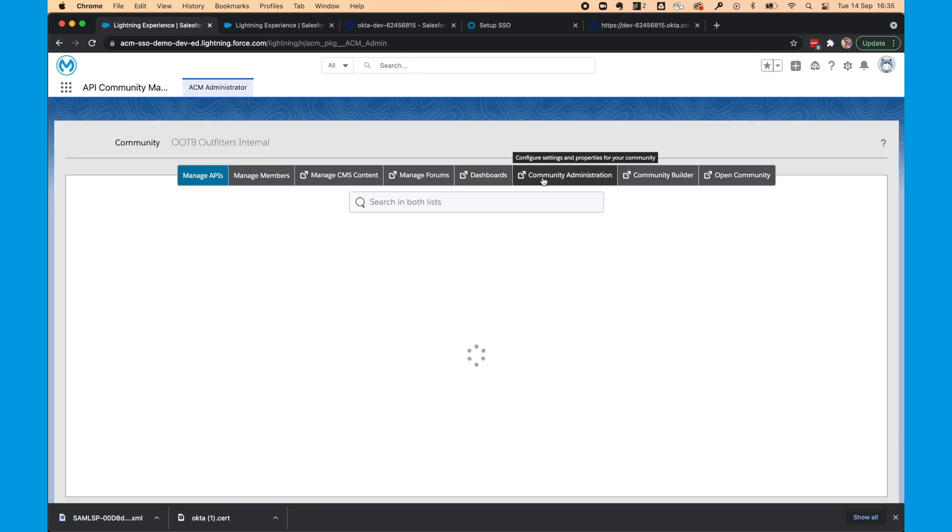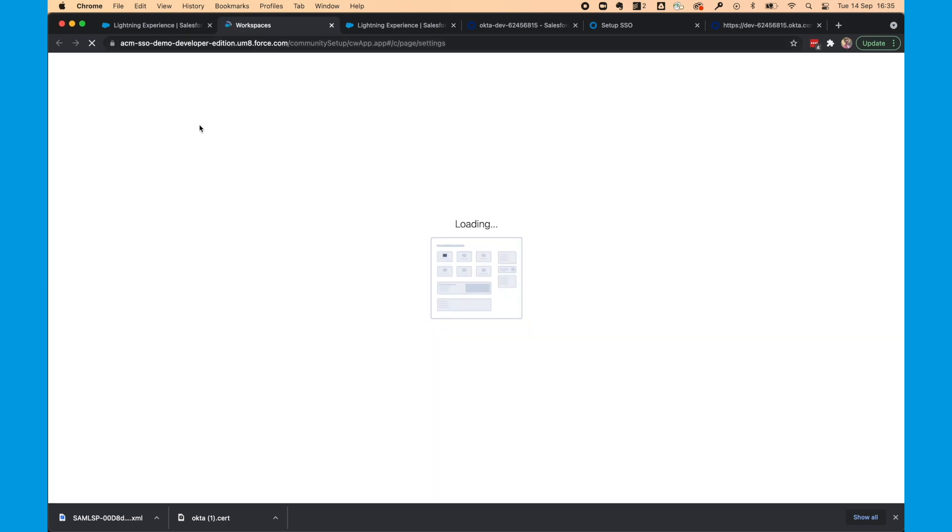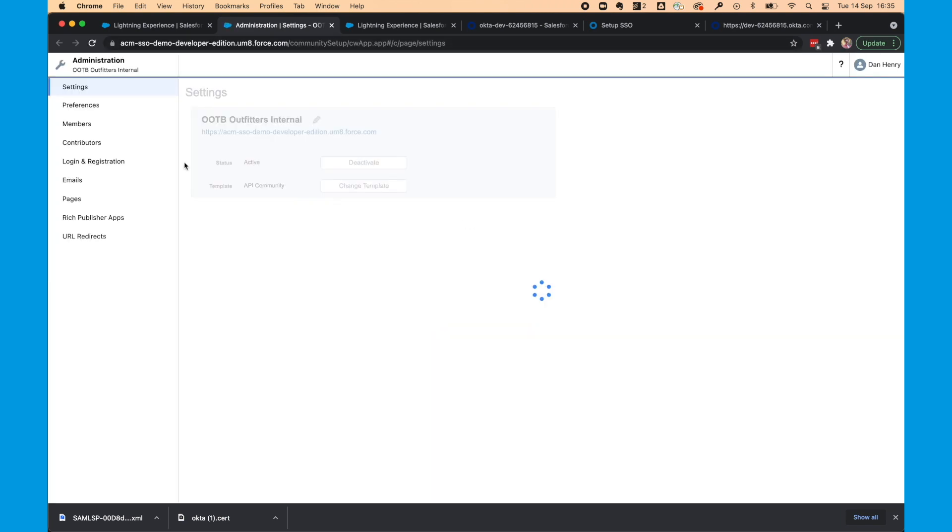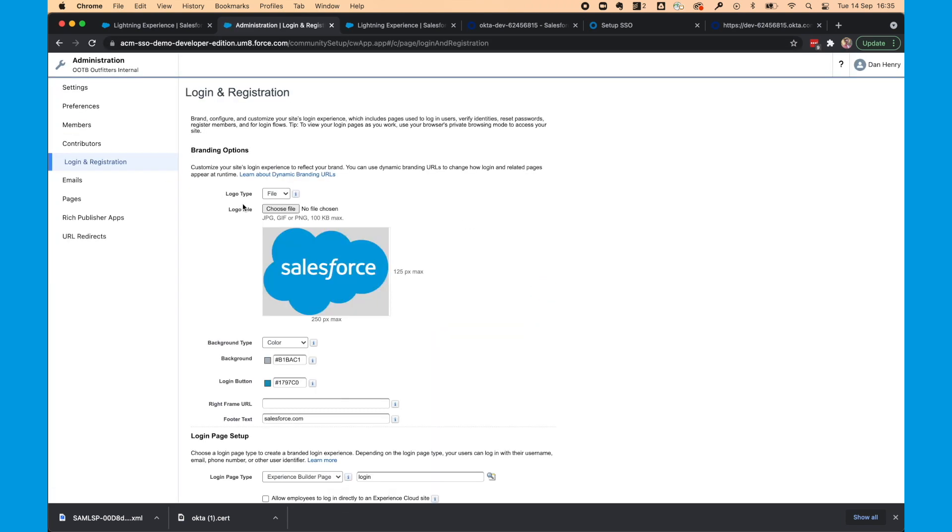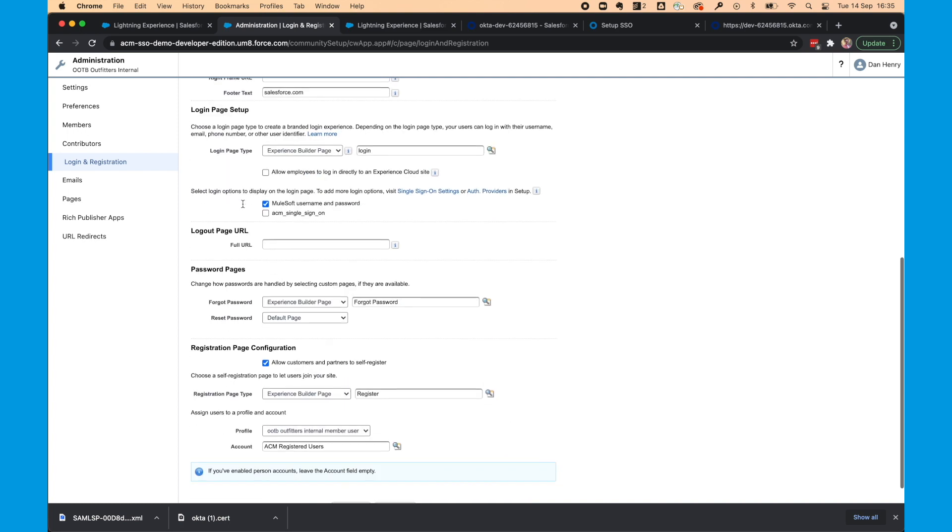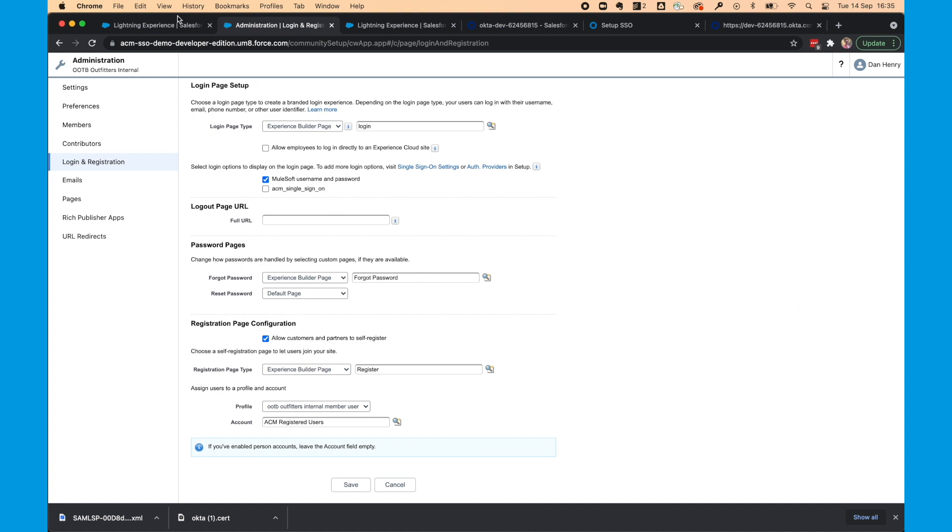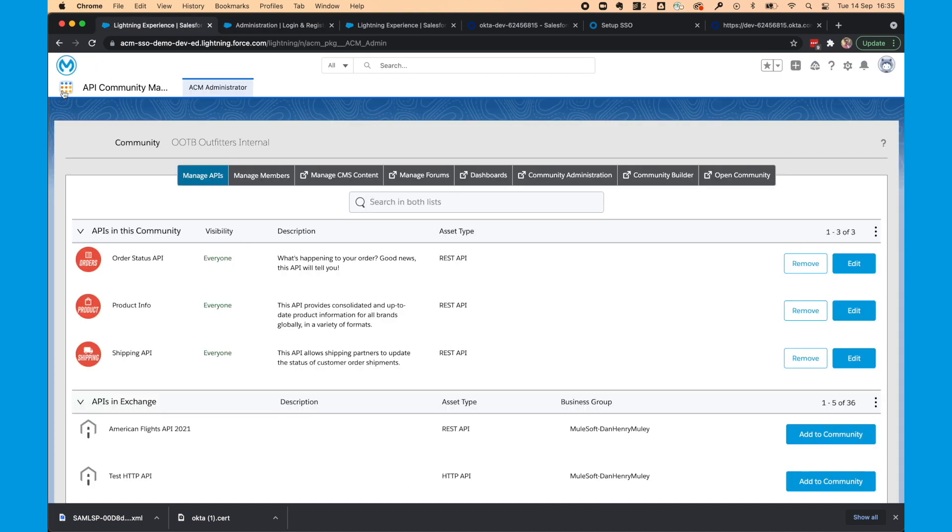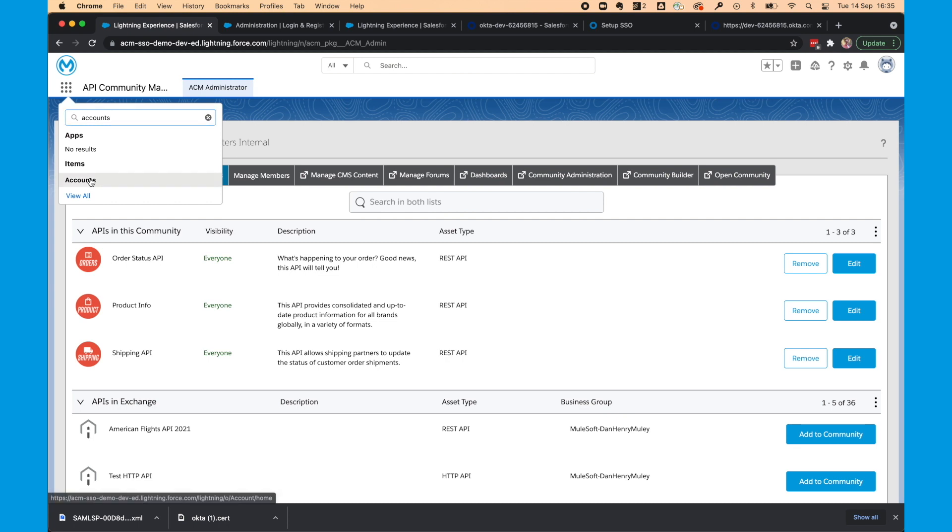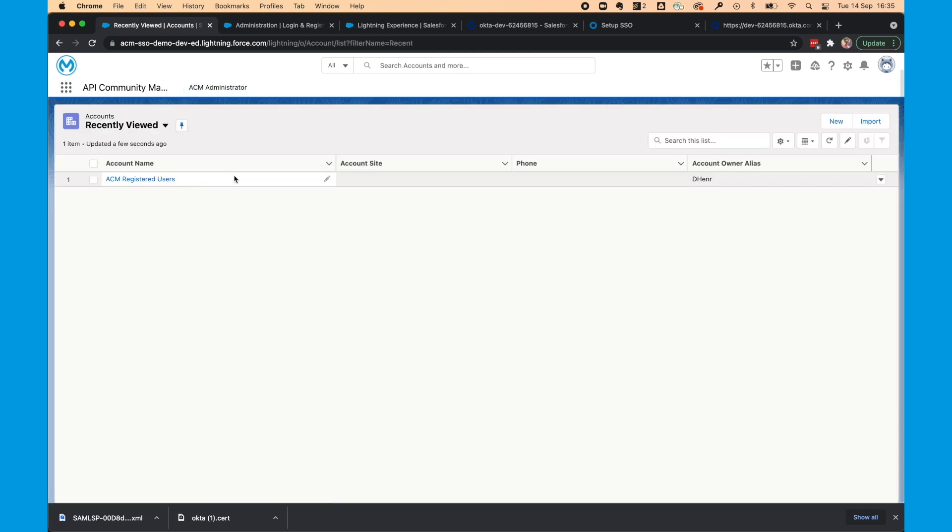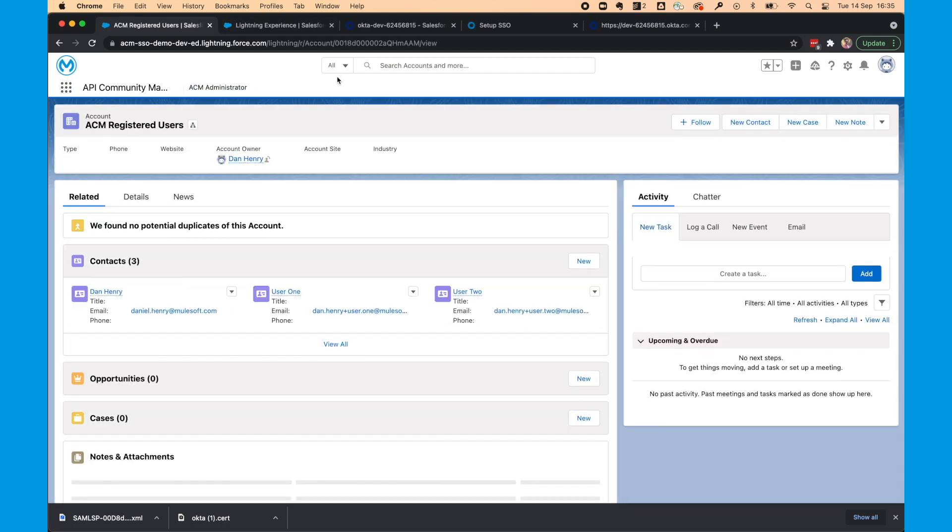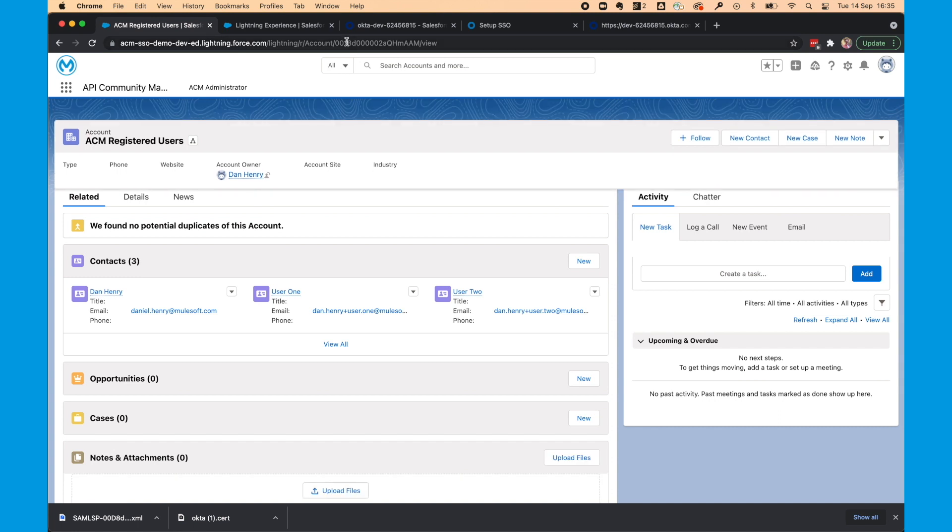This might be different for you. And we can confirm what that looks like by heading back to API community manager. Clicking on community administration. Selecting login and registration. And we can see that users of this profile go into this account. If you have different profiles then you may have different accounts. But we'll keep it simple and keep this the same.